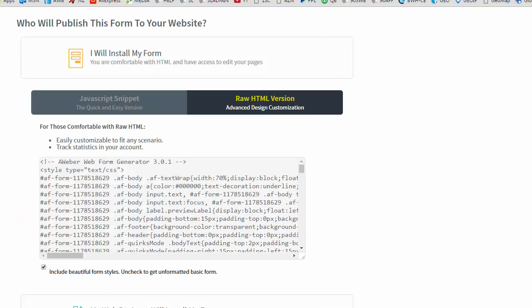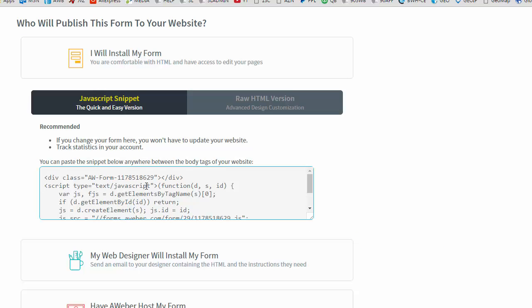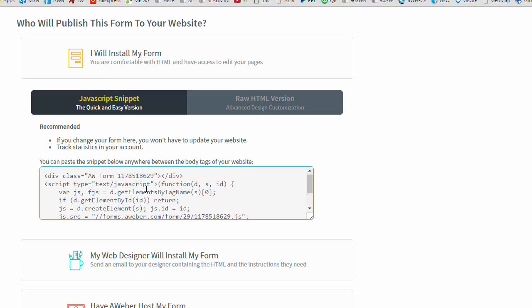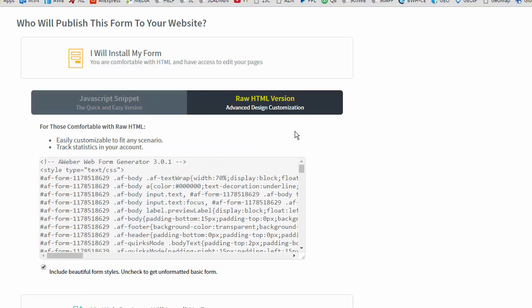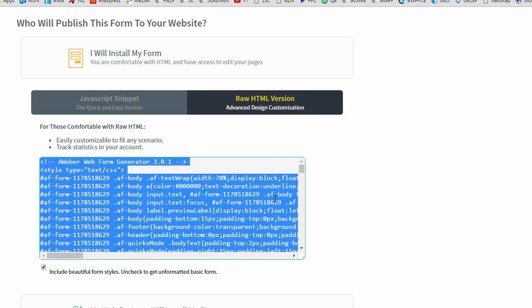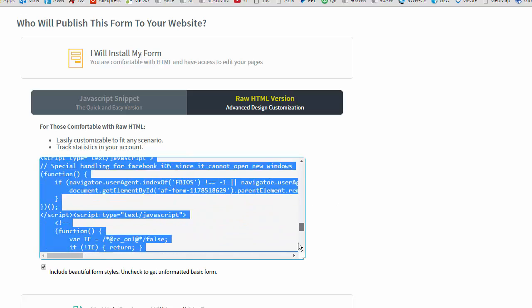Now the way Aweber does it gives you a couple of options. Gives you a JavaScript snippet which is fine to use or the raw HTML version. Now I like to use the raw HTML version for technical reasons I won't go into but you can use either one but I'm going to be using the HTML snippet of code.